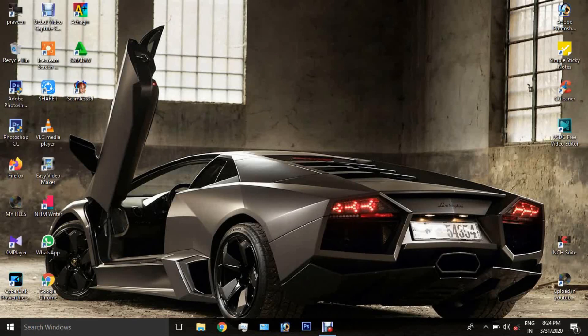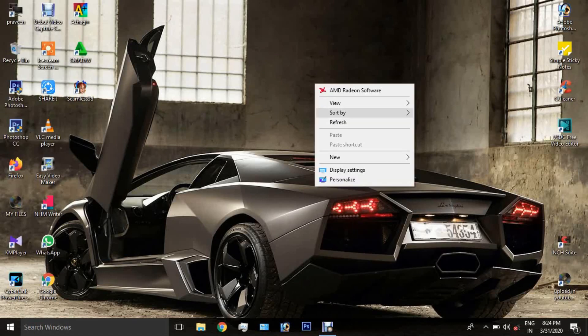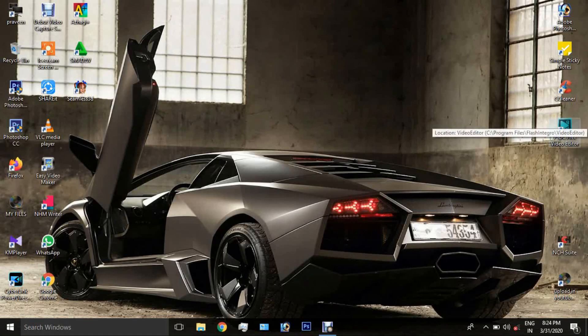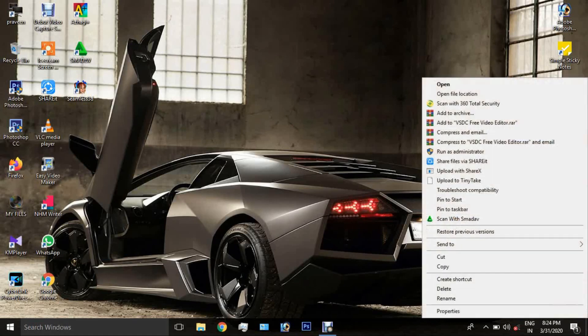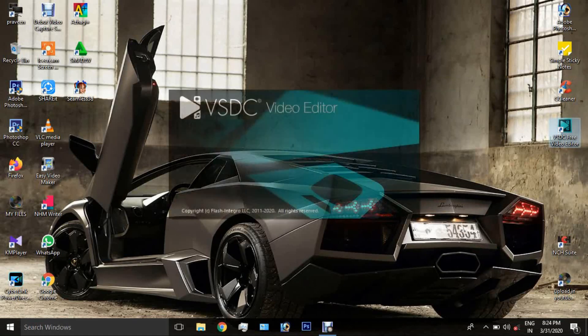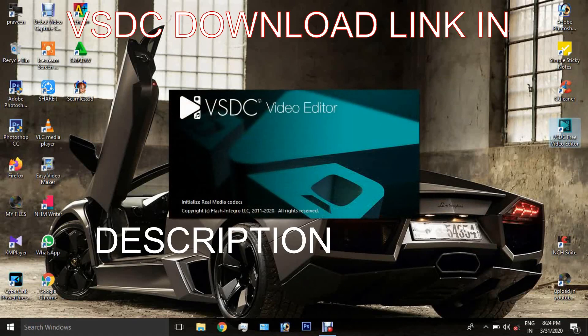Hi friends, welcome back to Online Tutorial Thumblan channel. Today we are going to talk about a video editing software called VSDC, which is free video editing software. You can see the green screen being removed from a video.